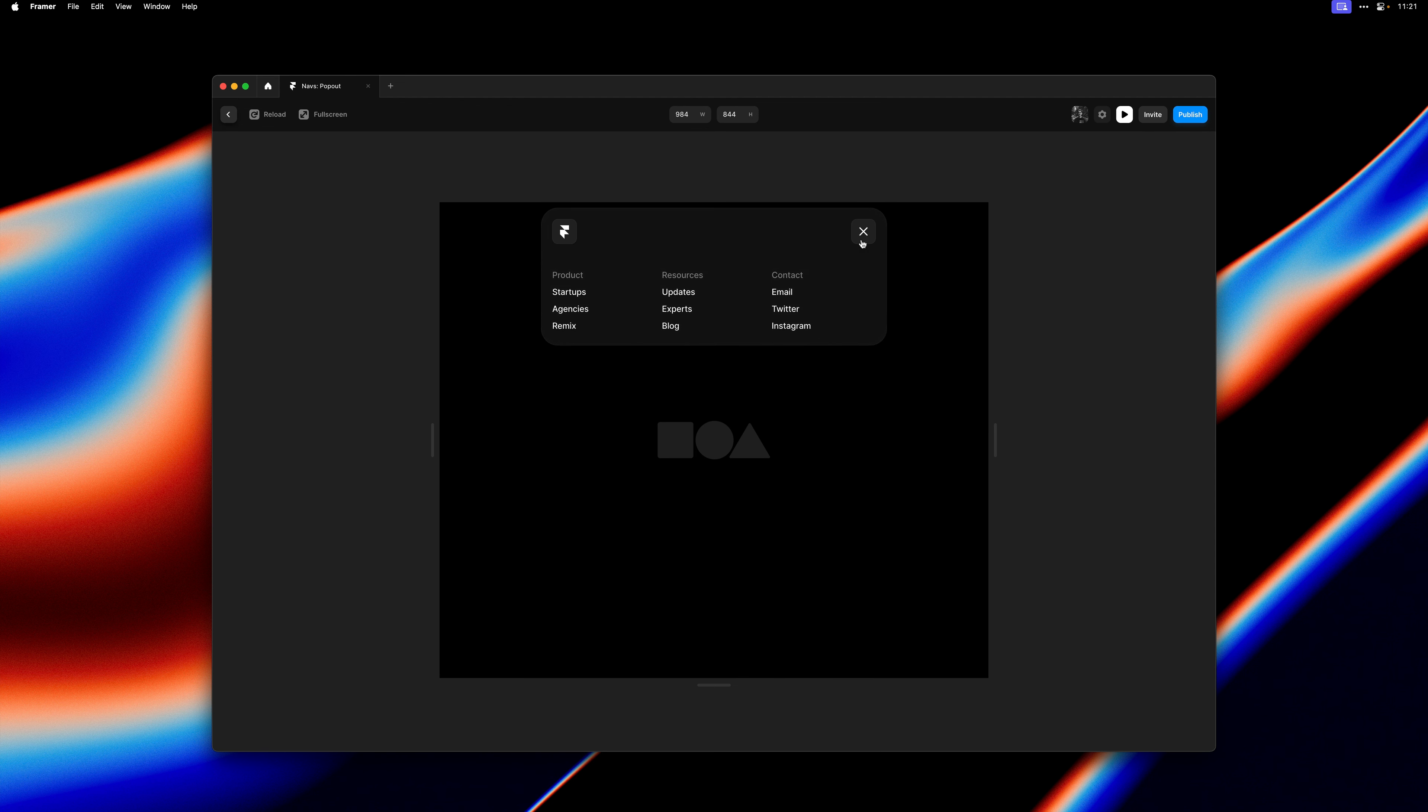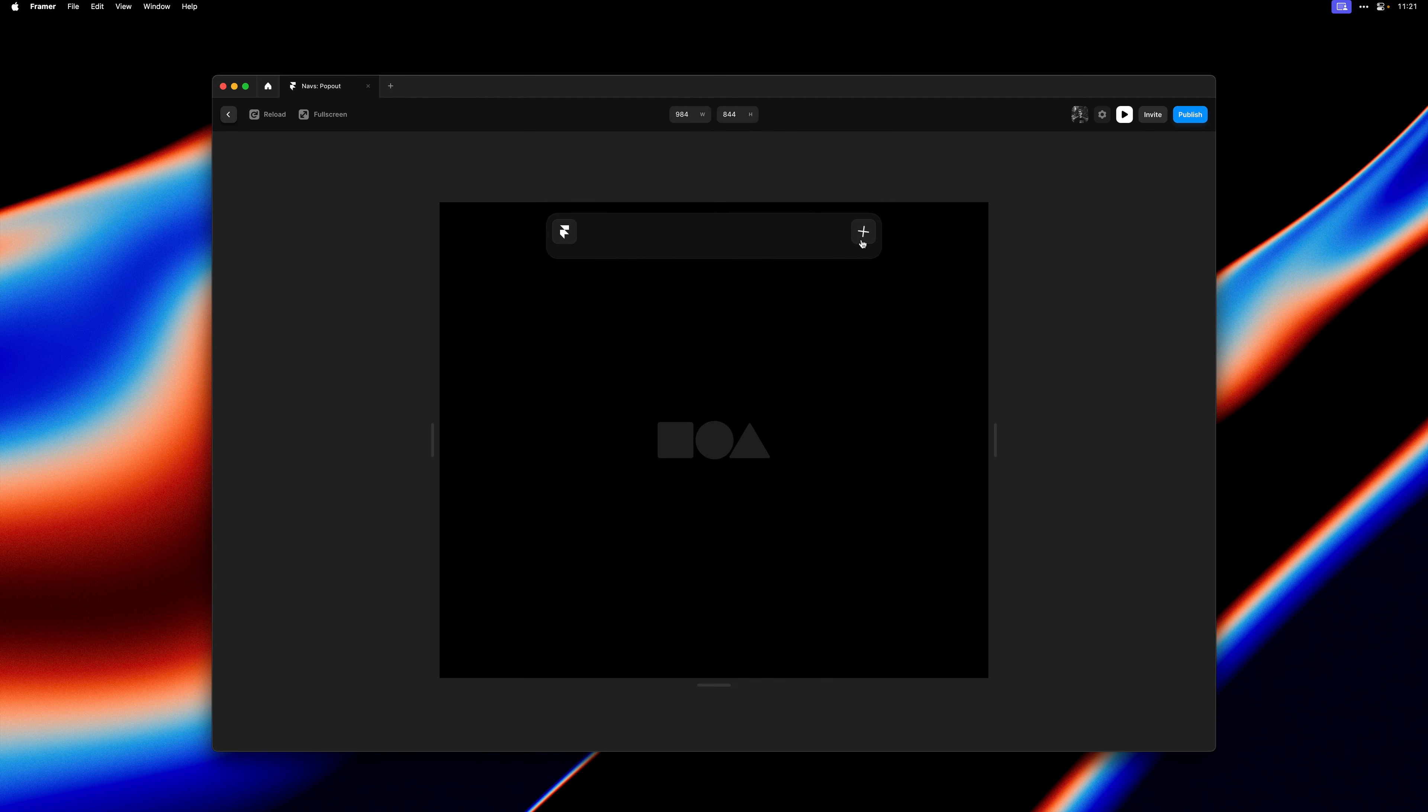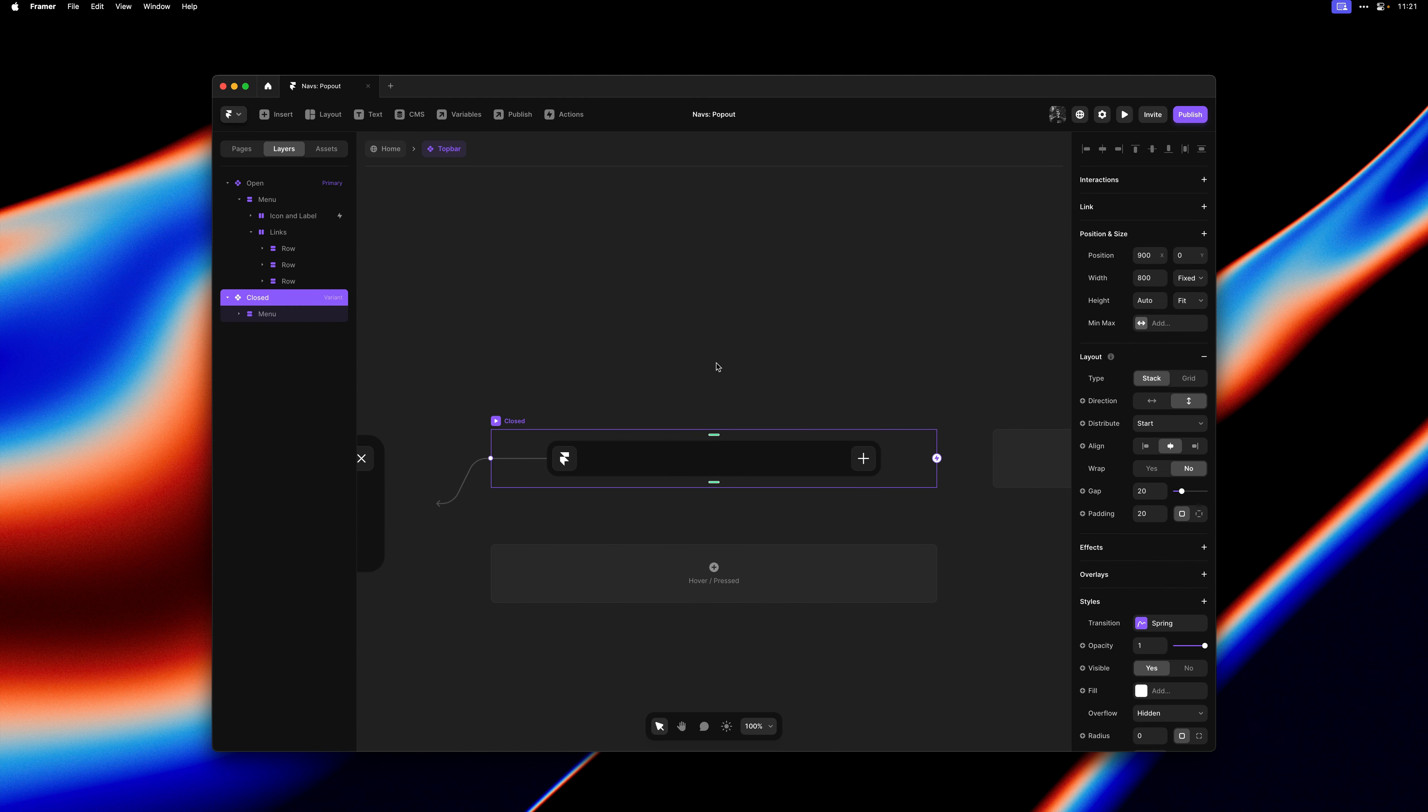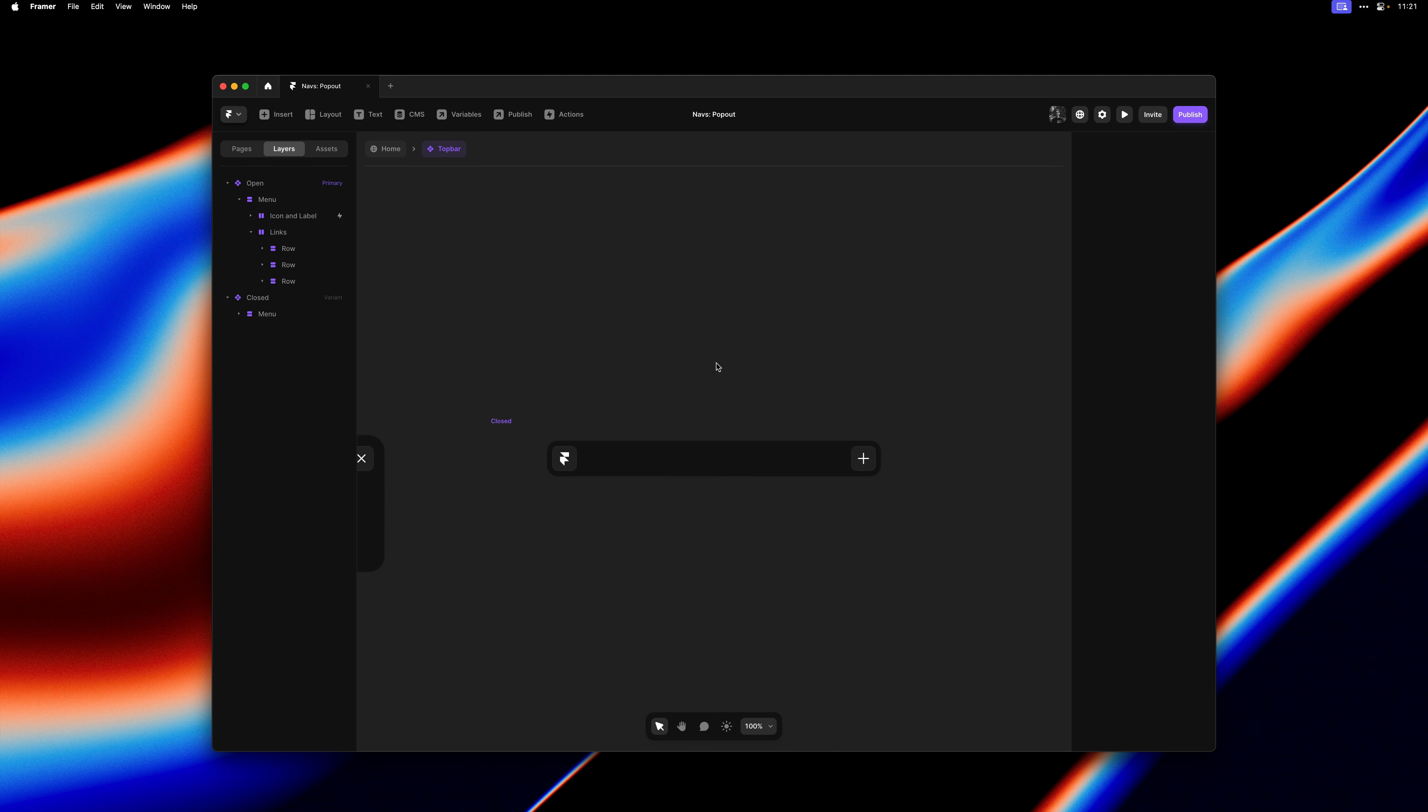So the interactions are powered by two variants, while the responsiveness is powered by two variables, giving you a very flexible setup that is easy to customize.